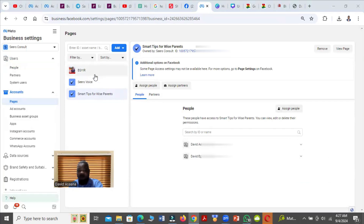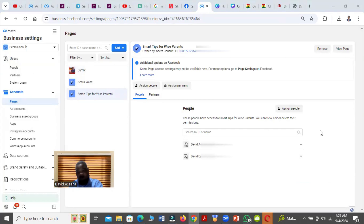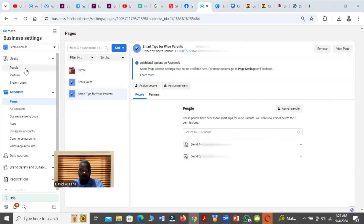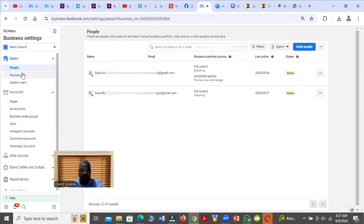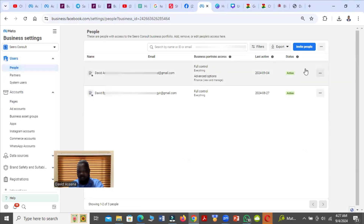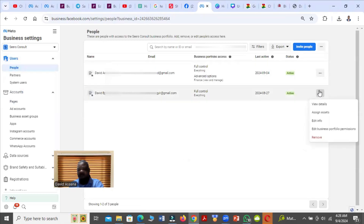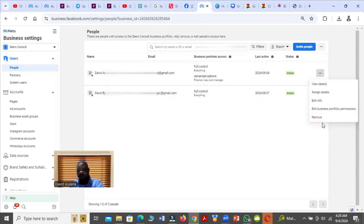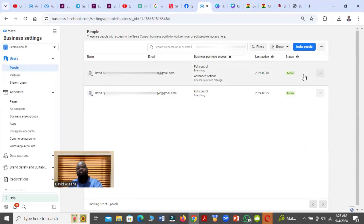But if you want to also remove the person from the Business Manager — because if you remove the person from the page, he or she can still add himself or herself back to the page. If you want to remove the person permanently, you have to come to People under the Business Manager. You click the person's name and then click on Remove.